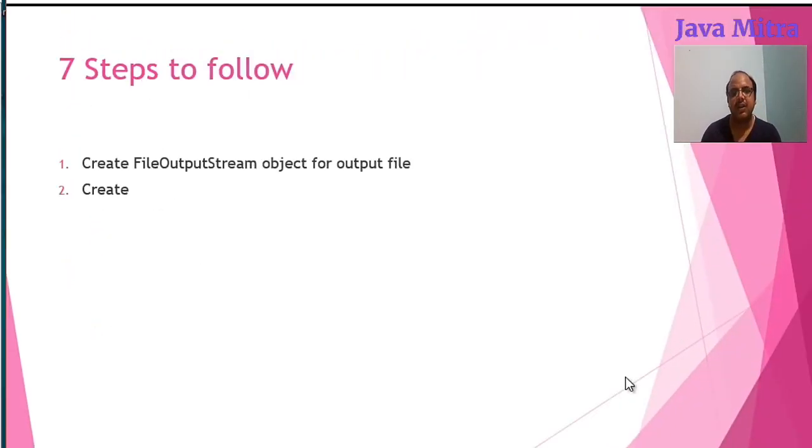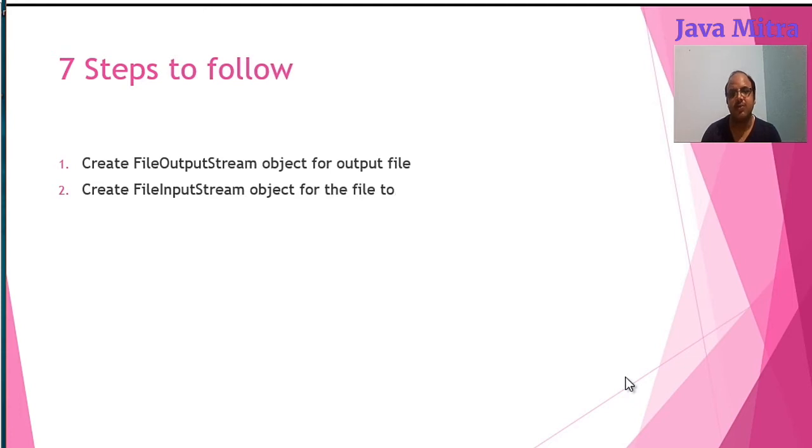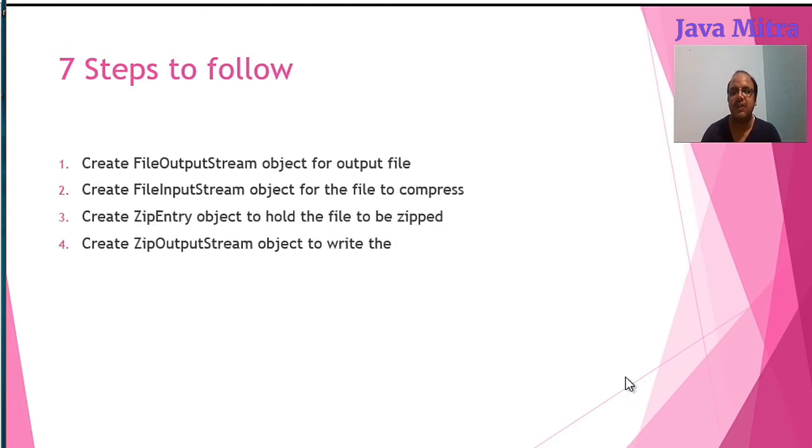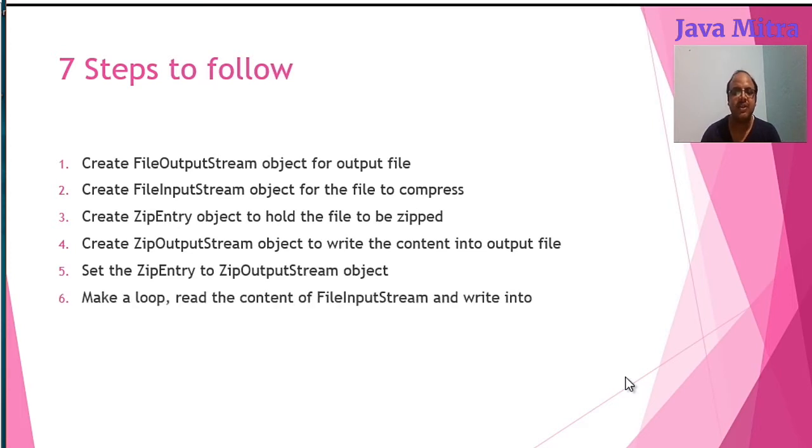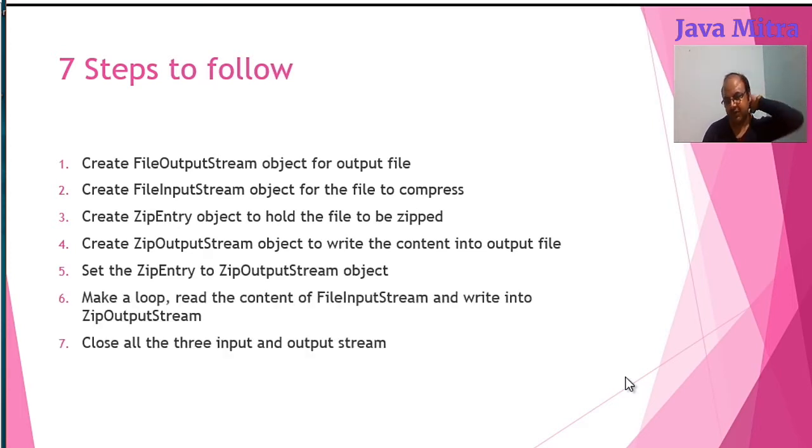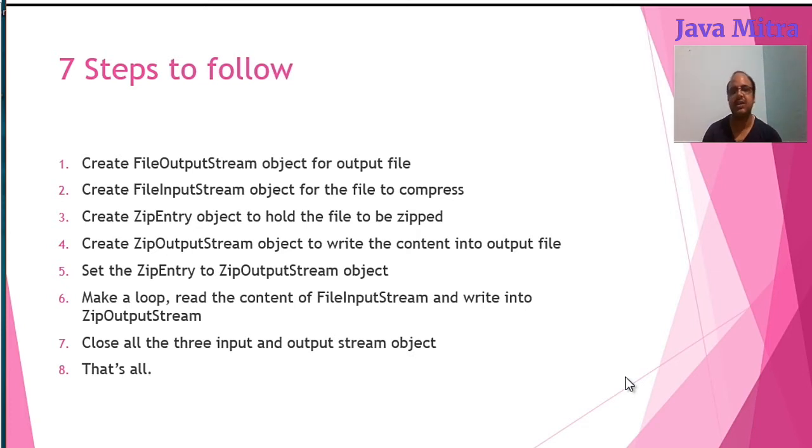So now the steps to follow: create FileOutputStream object for output file, create FileInputStream object for the file to compress, create ZipEntry object to hold the file to be zipped.